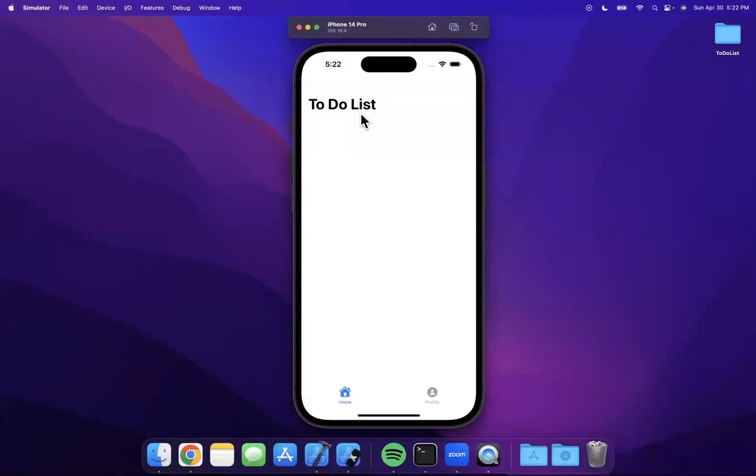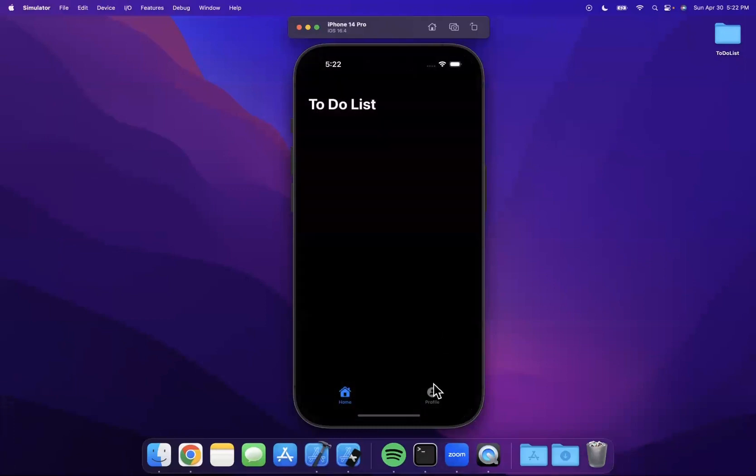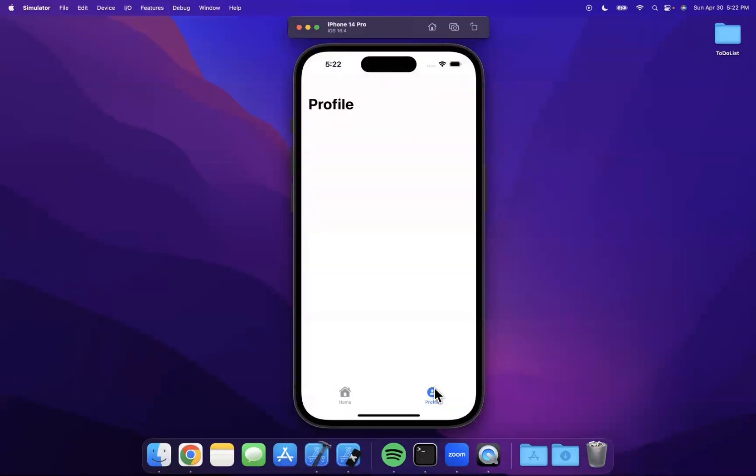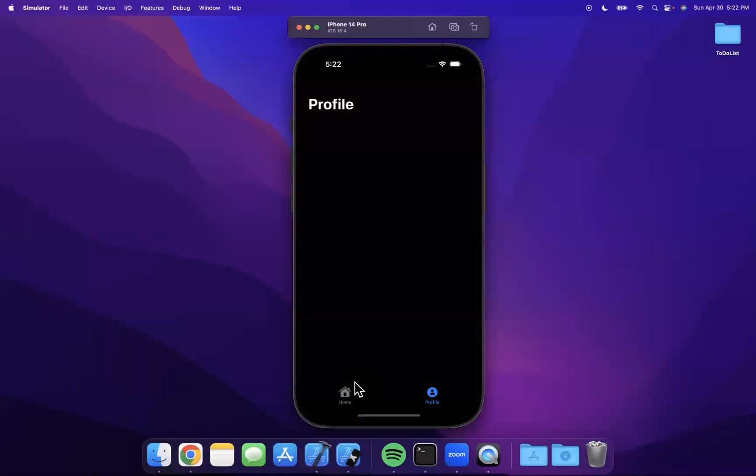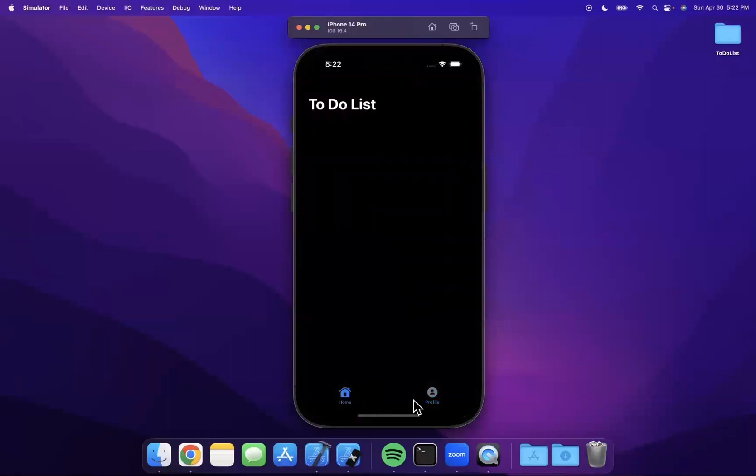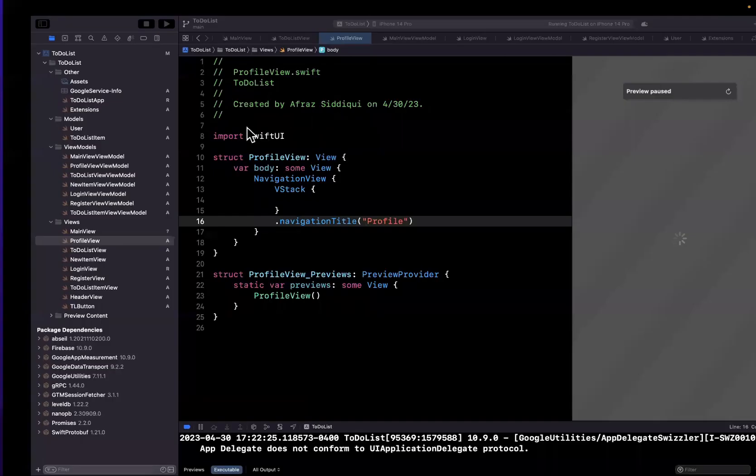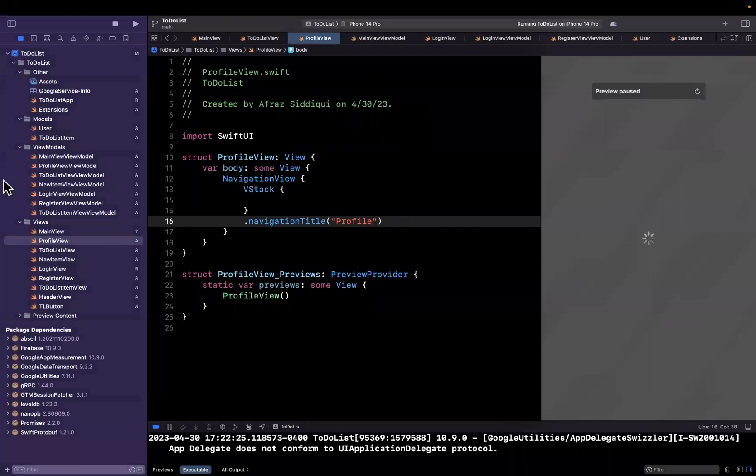We'll copy this exact same thing into the profile view. Everything in here right now is just a template, and the difference is we'll just change the title that we see here to profile. So give that a build and run. You should see a nice title at the top for to-do list, and we should see the same thing when we switch to the profile tab.